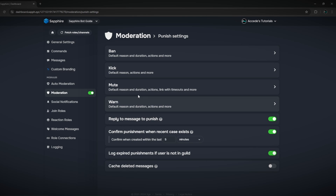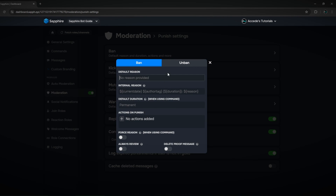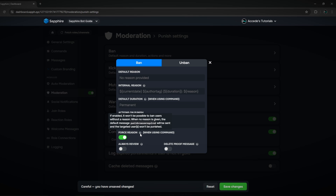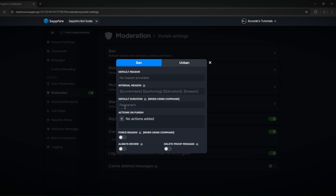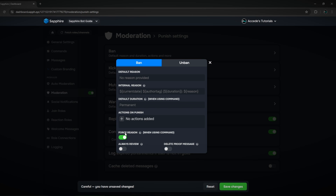Next is the punish settings, where you can edit the ban, kick, mute, and warn settings. For example, for the ban command you can add a reason the user has to input in order to send a ban, and you can click 'force reason' — if enabled, it won't be possible to ban users without a reason. Turning that on is a good idea because then in the future, looking at the audit log, you can see why users were banned and maybe improve on your moderation.